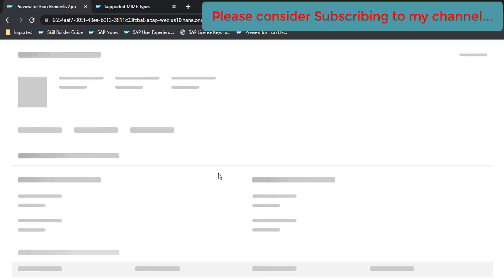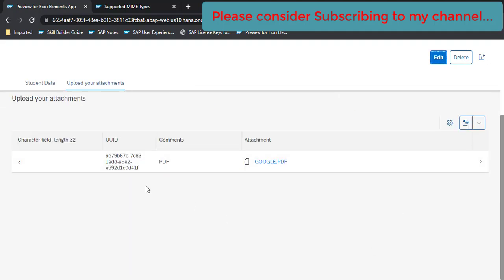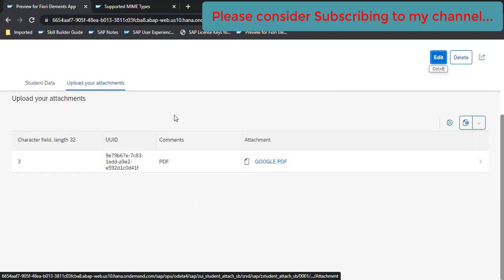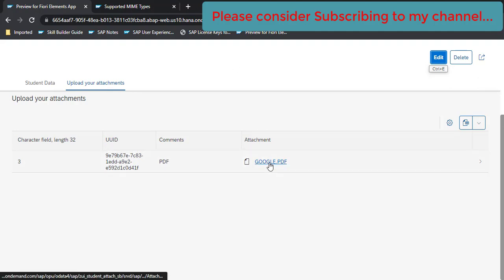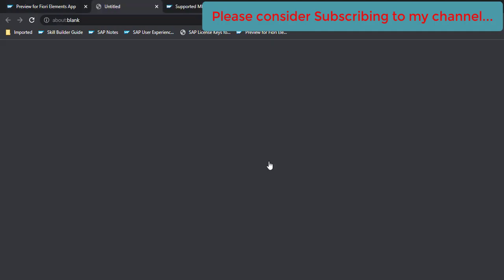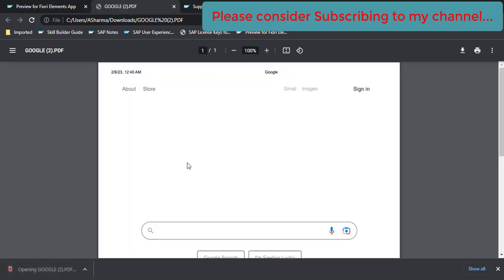Go back. Now earlier when I click on this it was opening into the tab. Now since we have changed the property value to attachment, let's click on this and see. Now it is getting downloaded here. If you open this, same file is getting opened here.